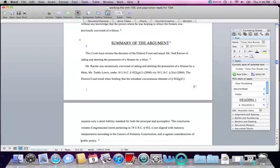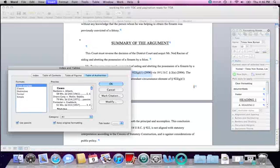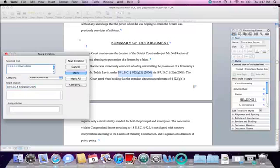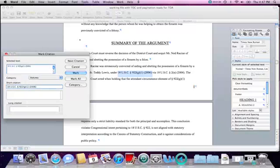The first one is a statute: 18 U.S.C. 922. I will highlight the citation, click on Insert, Index and Tables, Table of Authorities, and Mark Citation. A new Mark Citation dialog will open. I will be working in this dialog until I mark all of my citations throughout the document. I have to do three things: make sure the citation in the selected text box is correct, assign a category (in this case, statute), and create a short citation which the computer will use to find all subsequent places where I cited to 922. This is why citations need to be consistent.